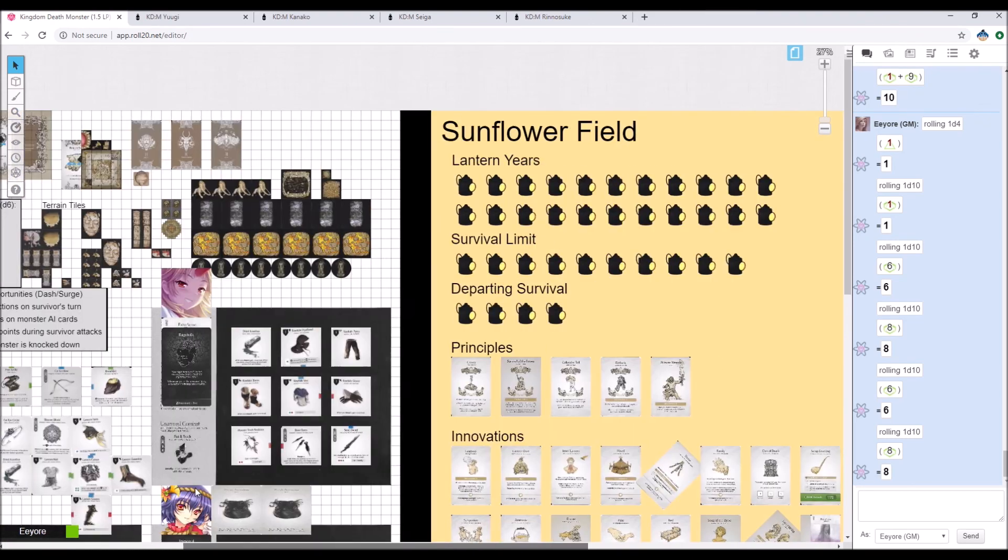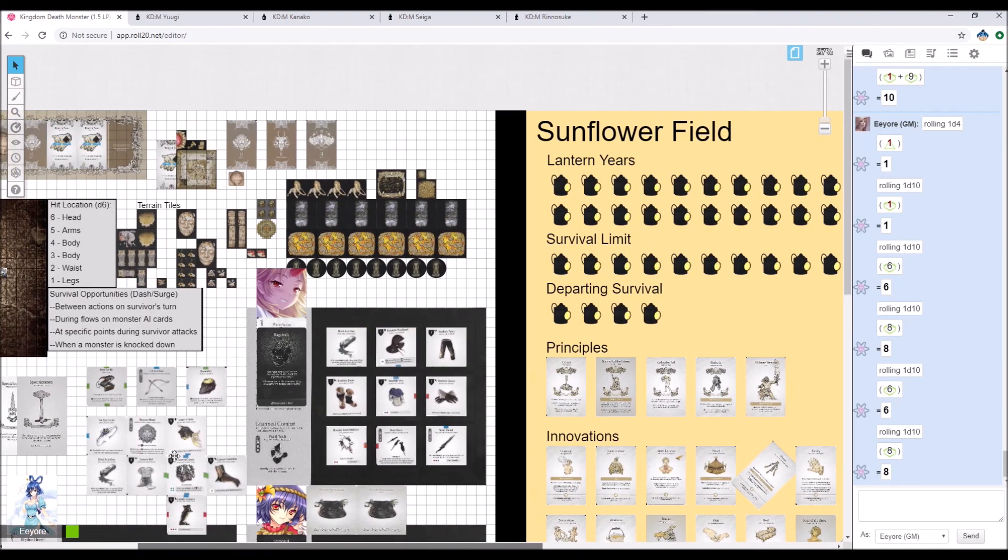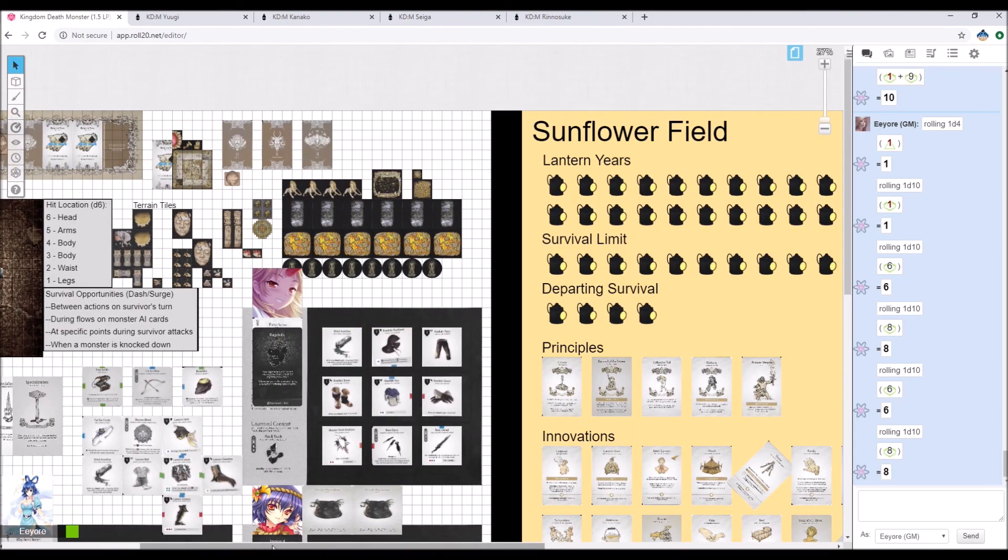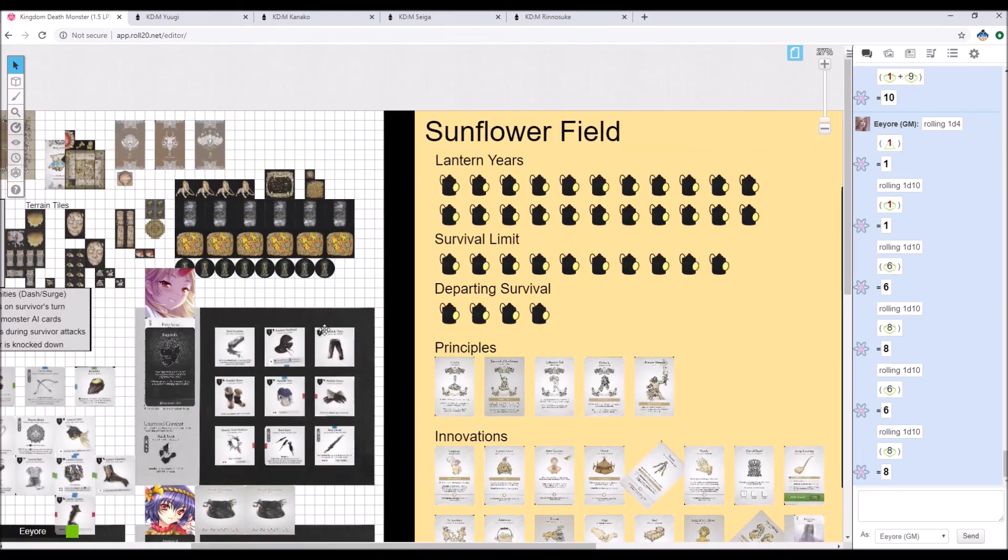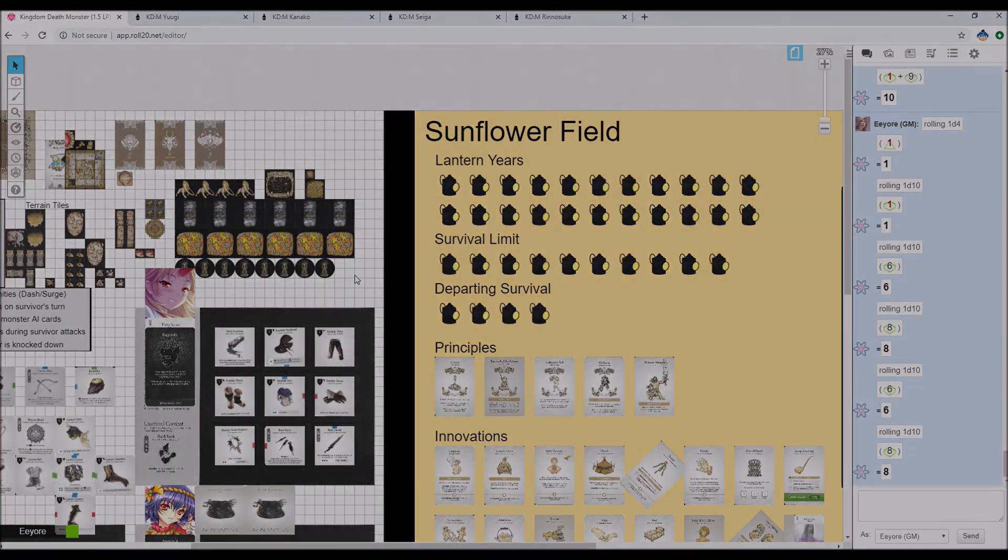So I'm going to go ahead and call it. I am the Depressed D-Boy, and this was Kingdom Death Monster 1.5. And if all goes well, I guess we'll be going up against the Watcher and seeing what the new endgame is. See you guys next time!